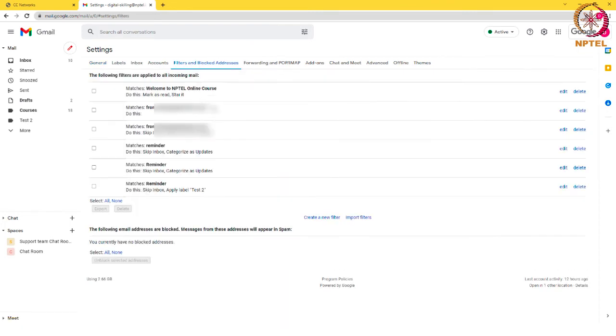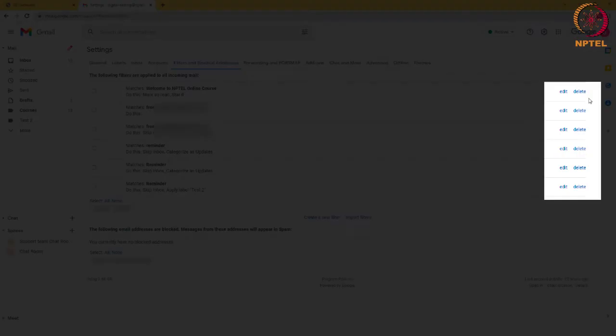This now shows you a list of all your existing Gmail filters. Next to each filter you can see an option either to edit the filter or to delete it.